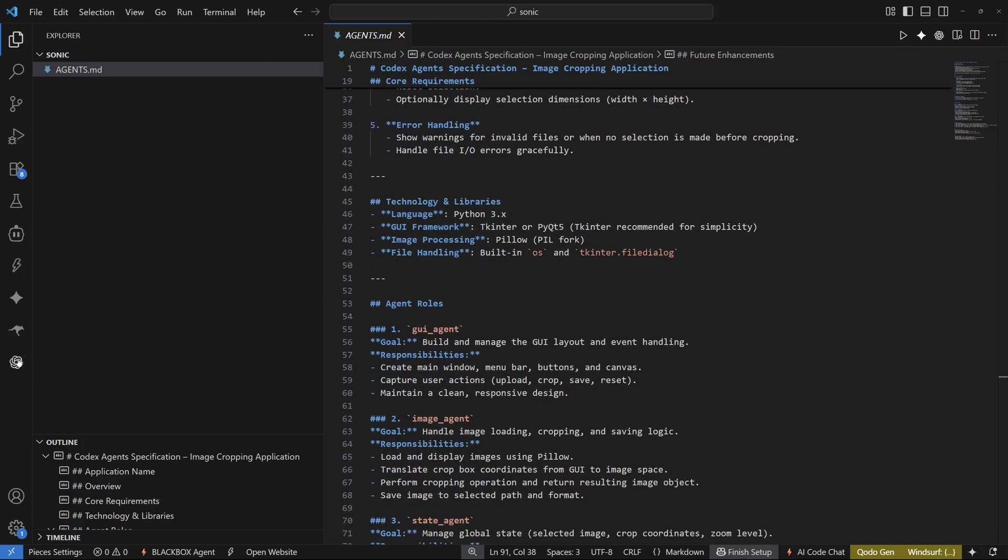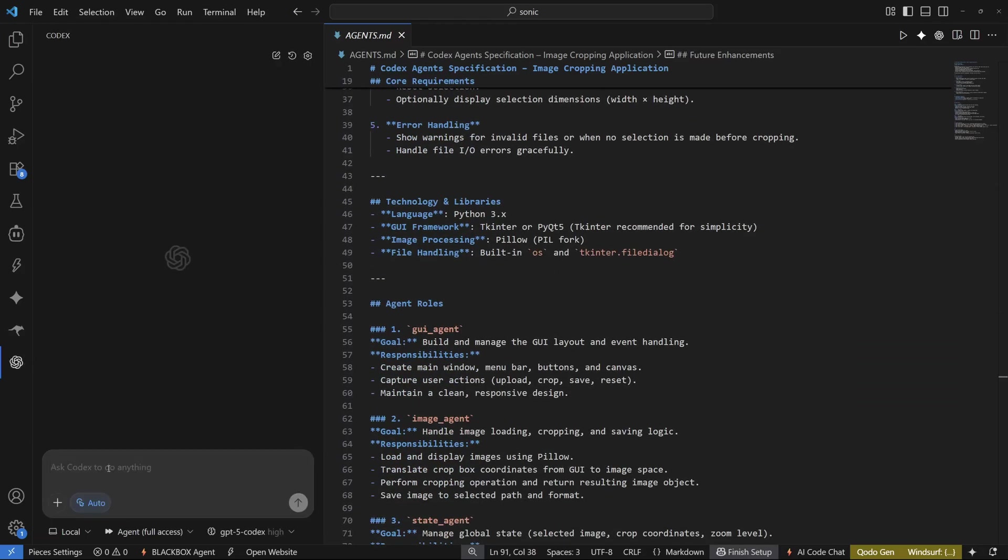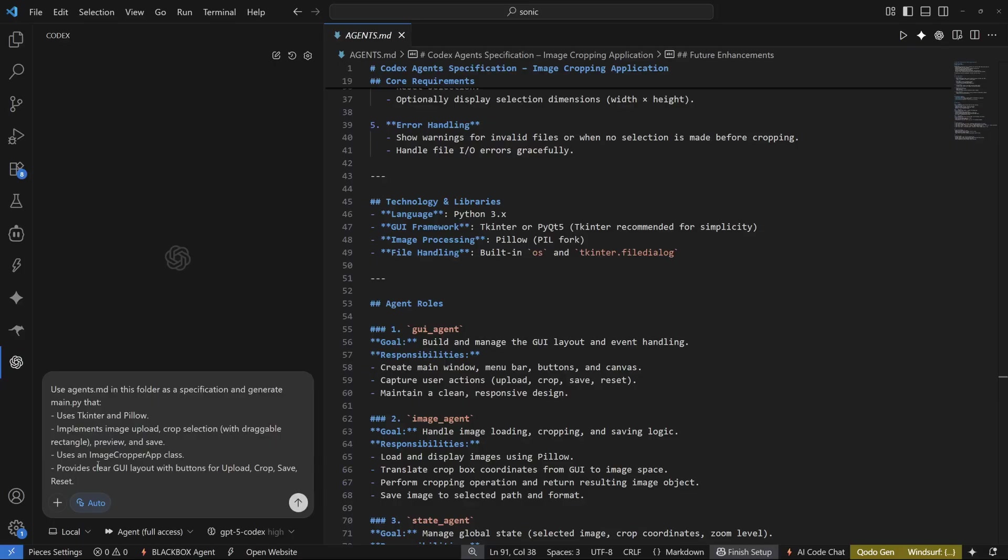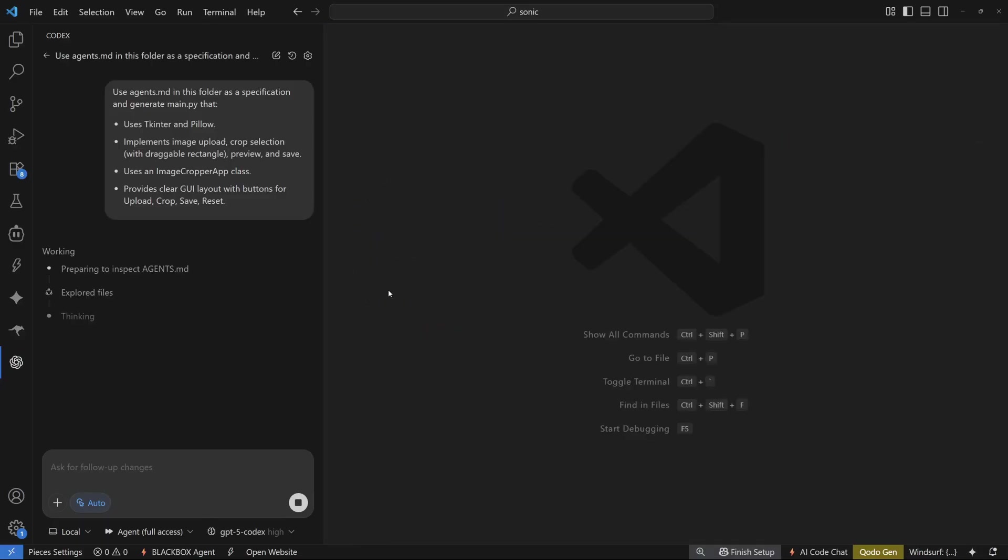Now the next step is to go back to Codex and here I'm just going to go in and paste in my prompt which is going to be like use agents.md in this folder, whichever is the current folder and then generate the main.py with all the core requirements that I have right here. So let's go ahead and actually hit enter.